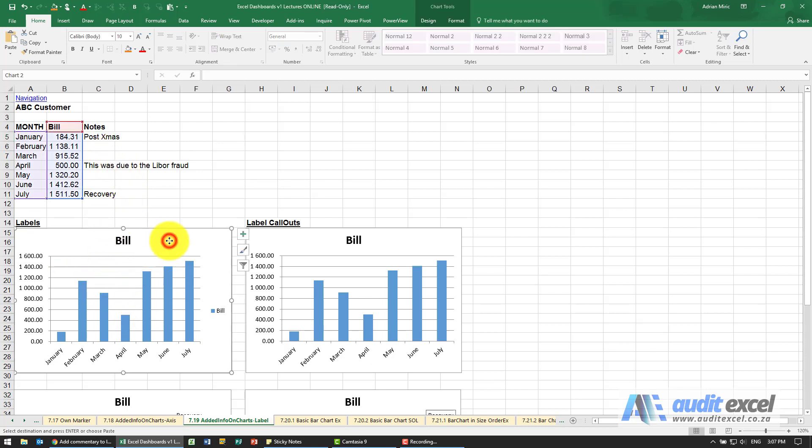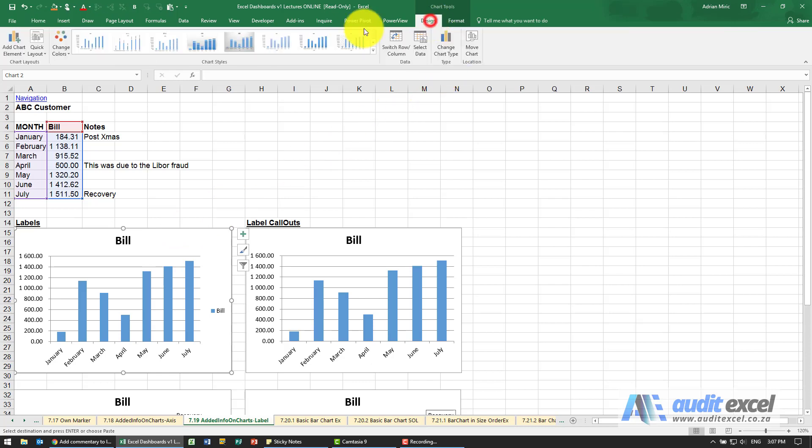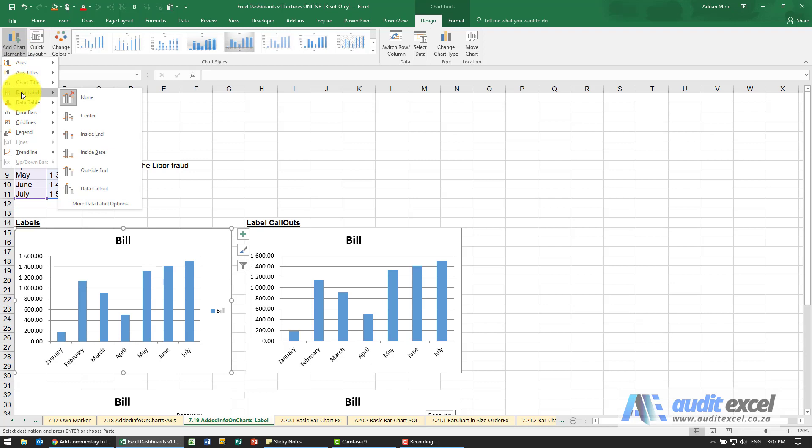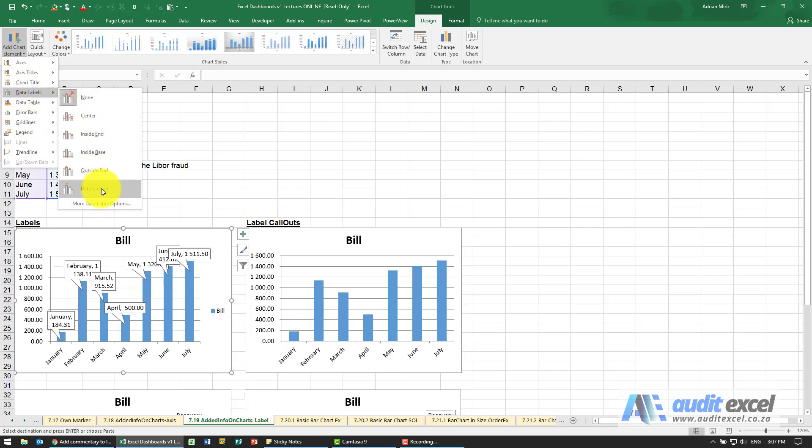So the way we can do that is I go to my chart, I'm going to go to Design, I'm going to add some labels, you'll see called Data Labels and you could choose any one of these but I'm going to go straight to More Data Label Options.